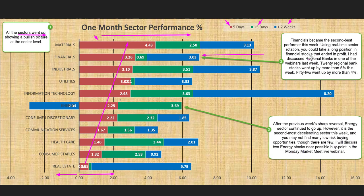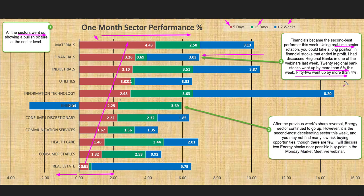Financials became the second best performer this week. Using real-time sector rotation, you could take a long position in financial stocks that ended in a profit. I had discussed regional banks in one of the webinars last week — 20 regional bank stocks went up by more than 5% this week, and 52 went up by more than 4%. Looking at the sector rotation in real time and drilling down into the financials industries, you could probably locate some fundamentally strong stocks and buy them well ahead of others, booking some profit by Friday.